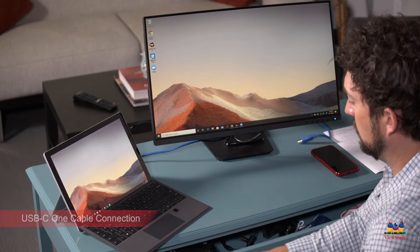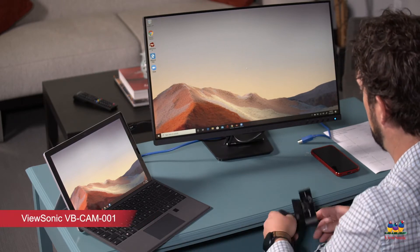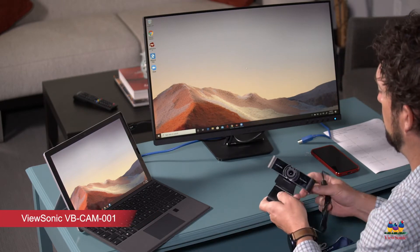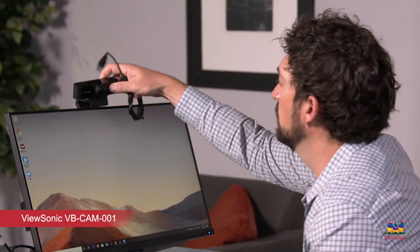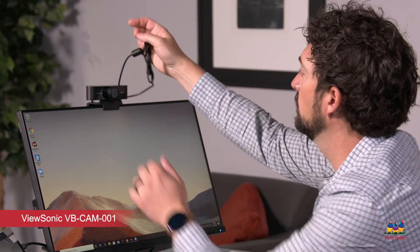Now I'm gonna get out my webcam. I like having an external webcam. Sometimes my built-in webcam on my laptop isn't always the best quality.